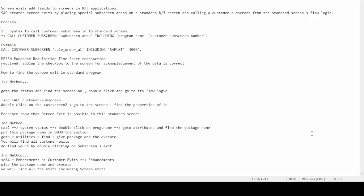Hello and welcome to another new video on SAP ABAP. In this video we will cover the enhancement and modification of a screen by using screen exit, also known as customer exit. We will find the definition of what a screen exit is, and furthermore how we can find the screen exit of any SAP standard screen.